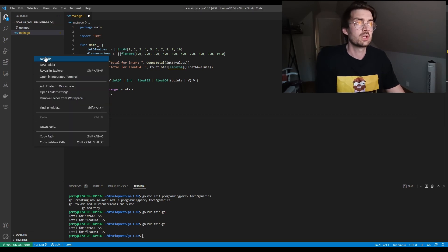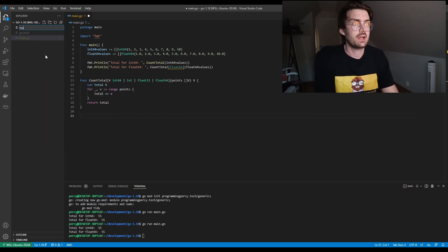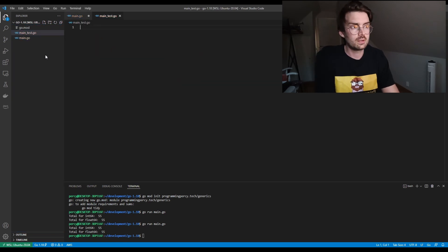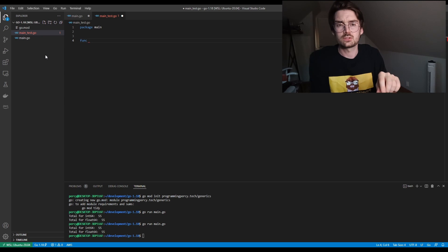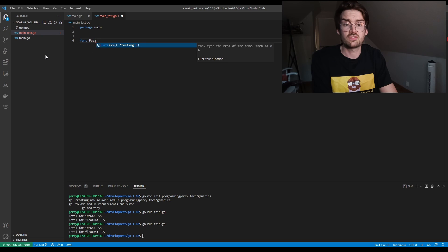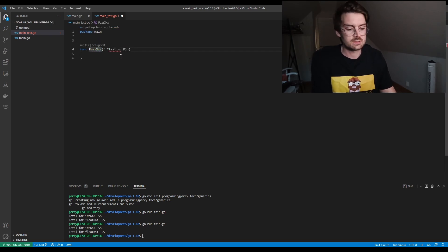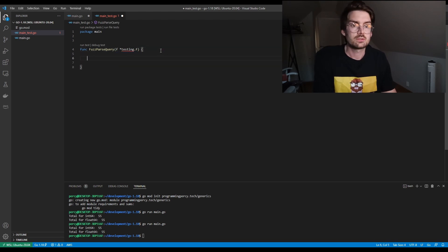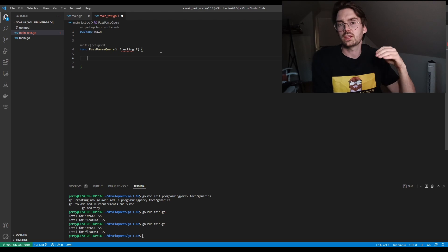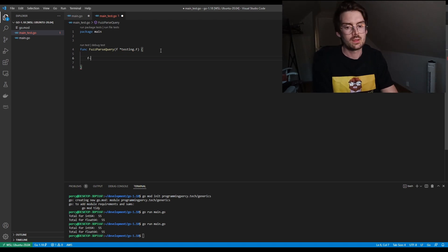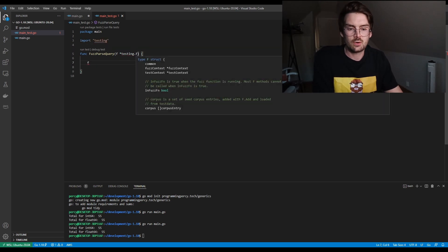To use fuzzing you use testing.F instead of testing.T. We can do a quick example: package main, and just as unit tests begin with 'Test', our fuzz functions begin with 'Fuzz' — you can see the IDE even recommends this. Let's name it FuzzParseQuery; this example is from the official documentation. You have your testing.F and test.F can add the seed corpus using the Add flag. In this use case we'll test how the URL package handles query strings — we add 'y=2' as the starting point for the seed corpus.